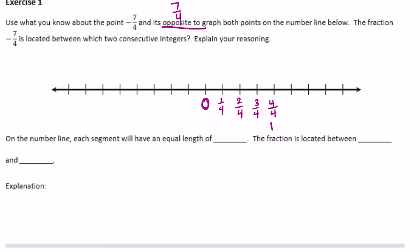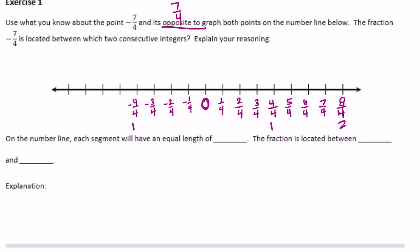Four fourths equals one, and eight fourths equals two. Then for the negatives: negative four fourths equals negative one, and negative eight fourths equals negative two. So we have 0, 1, 2 and negative 1, negative 2, broken up into fraction pieces. Now let's plot negative seven fourths and its opposite, seven fourths.